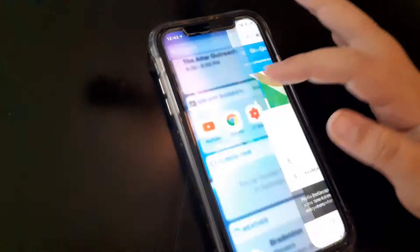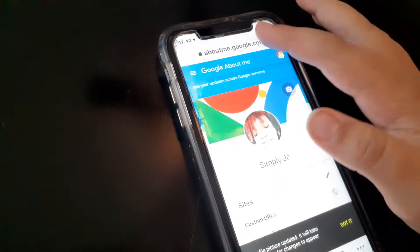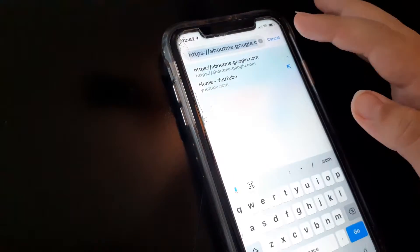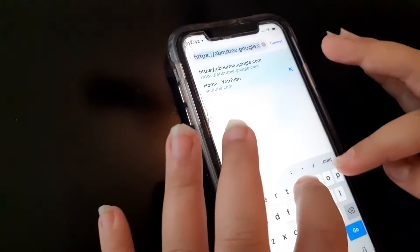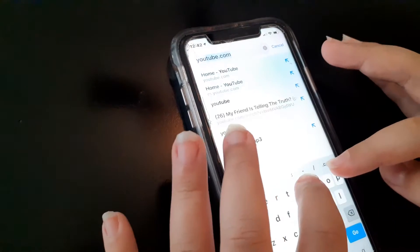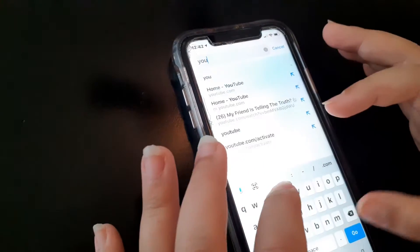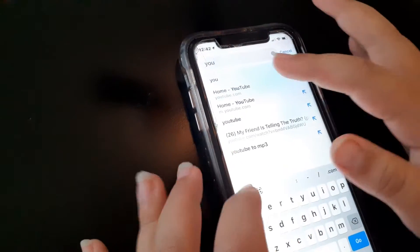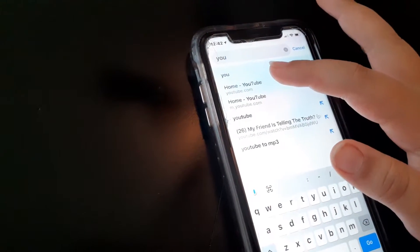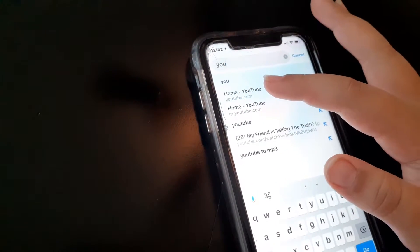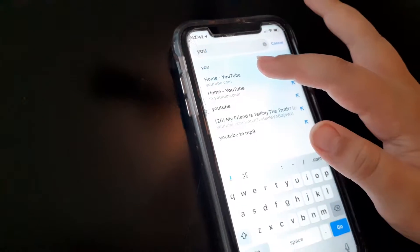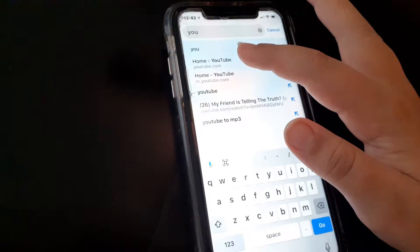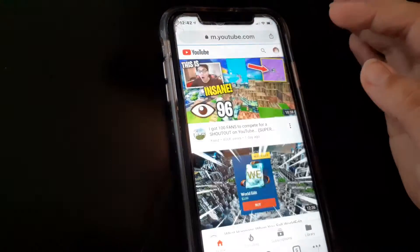Then go to Chrome and make sure you go to YouTube — youtube.com should be right here. If it isn't, just keep spelling it out until it shows up.